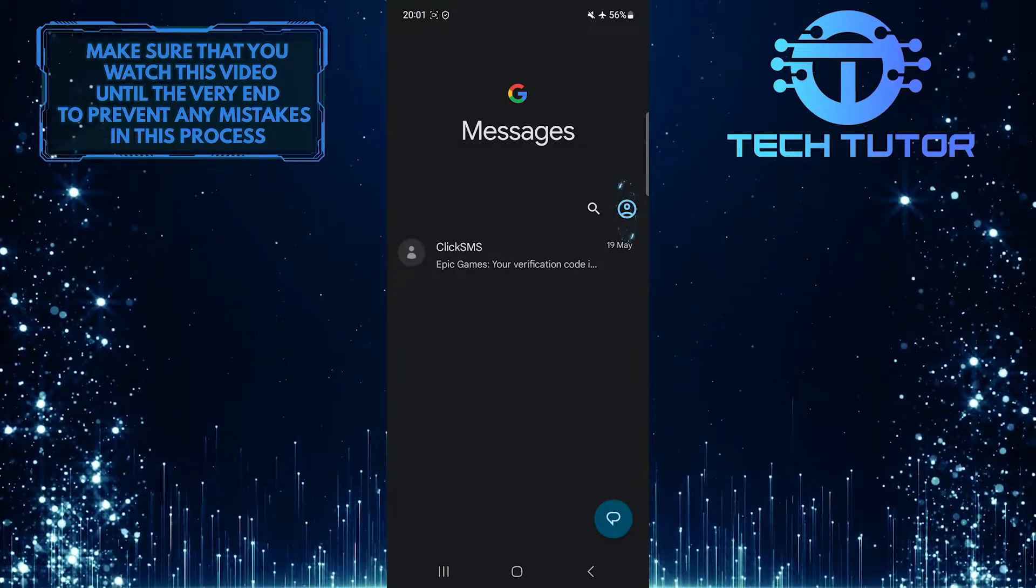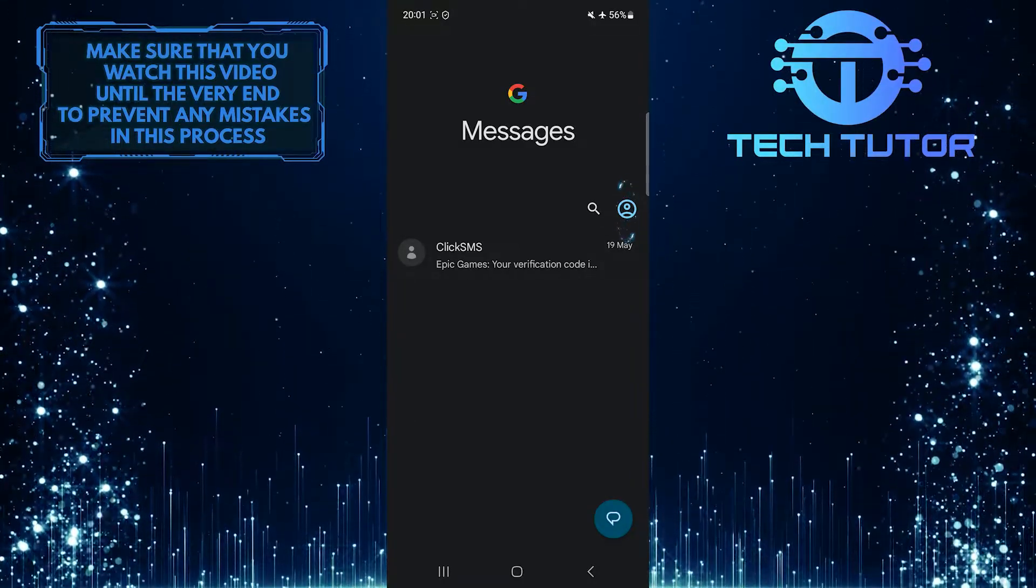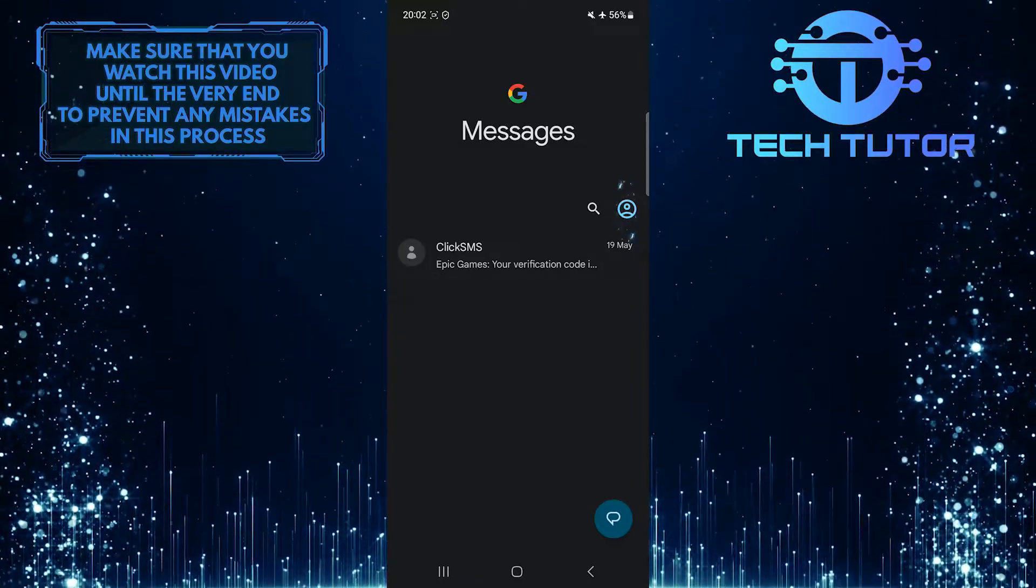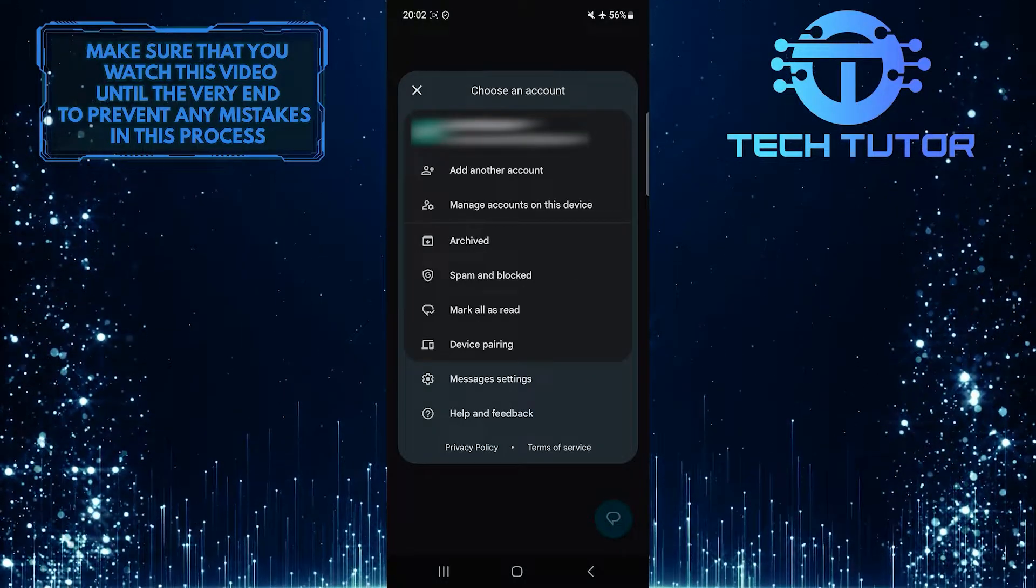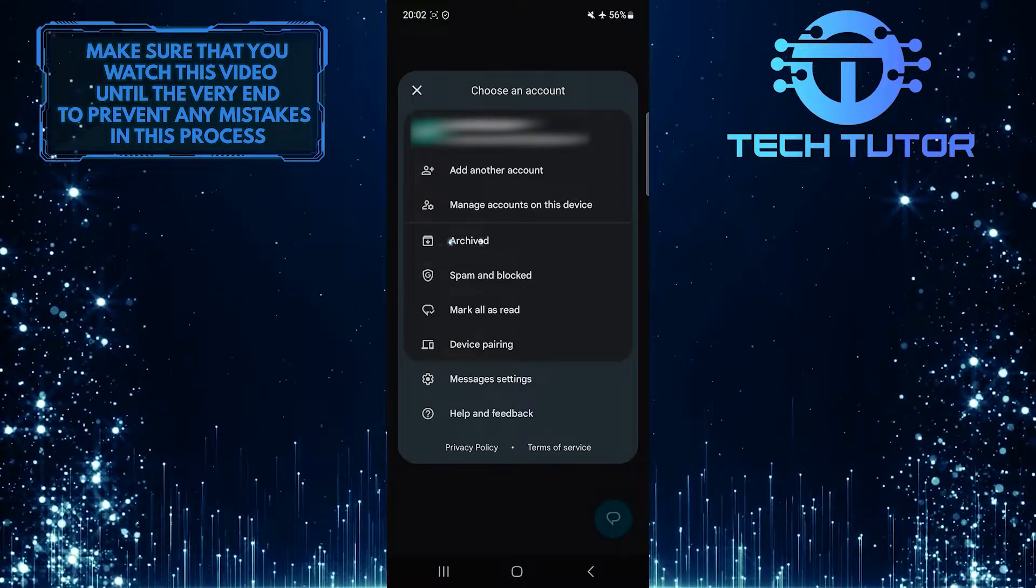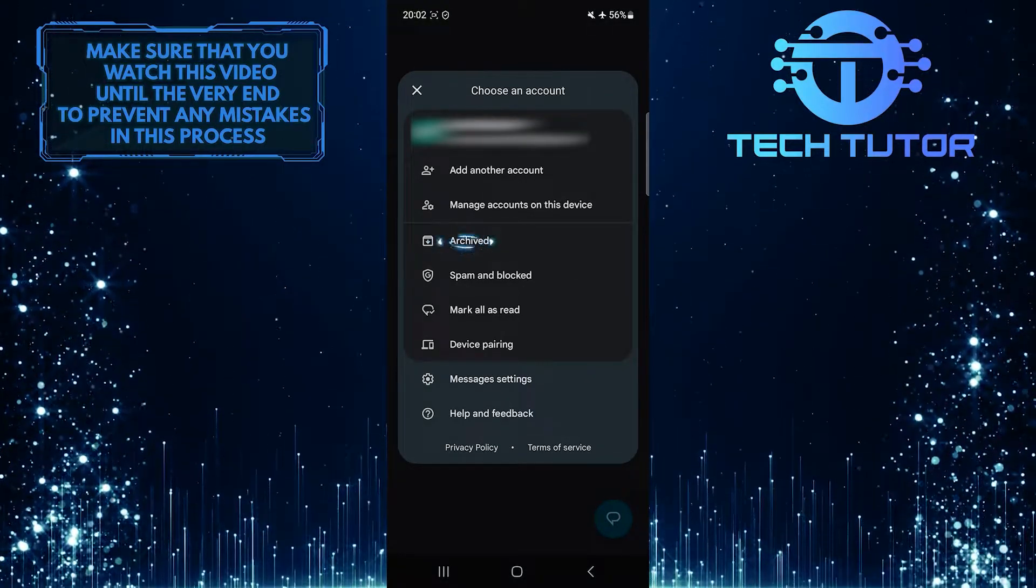Tap on the profile button at the top right. And then simply tap where it says archived.